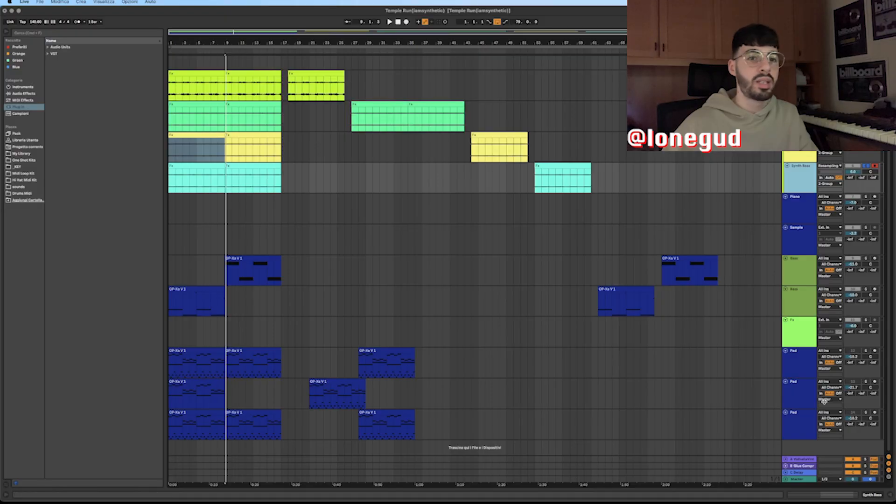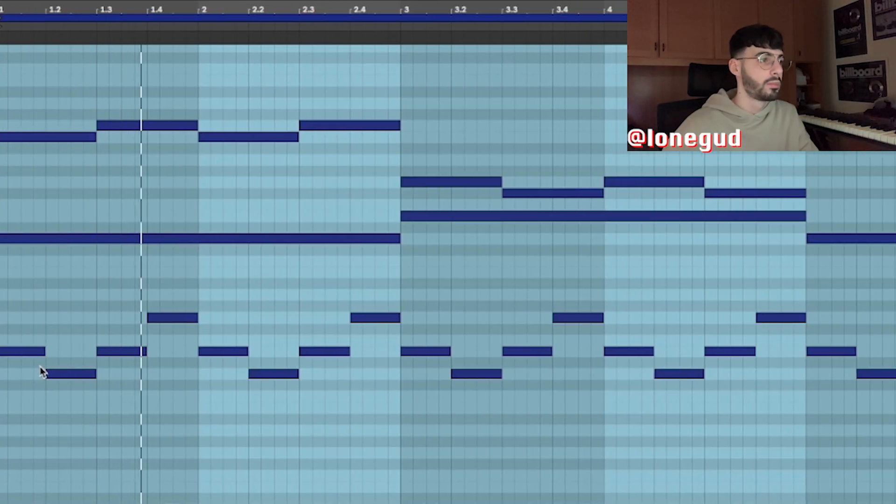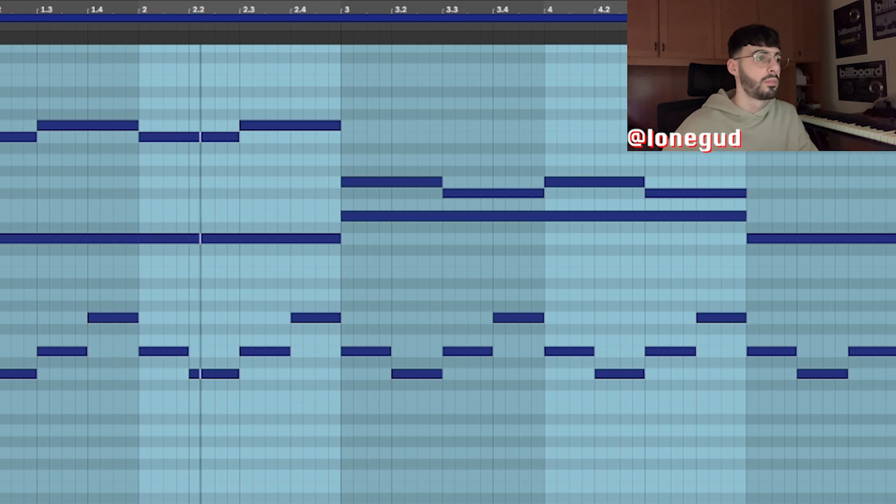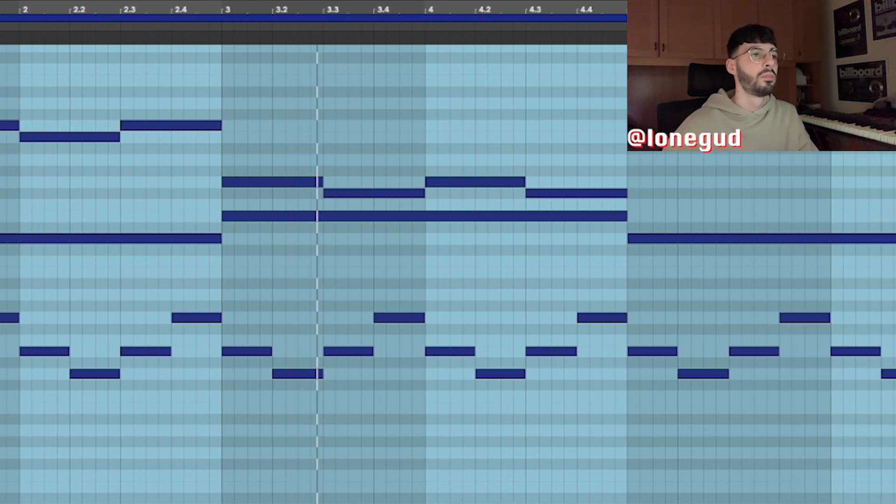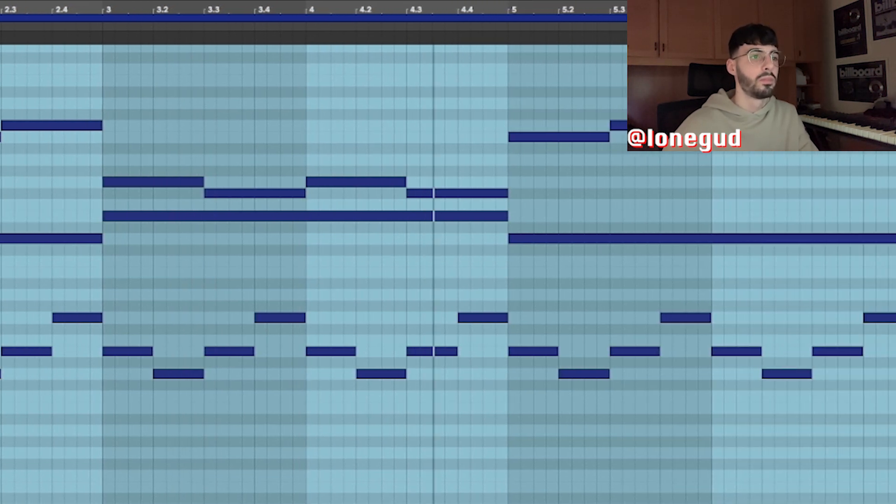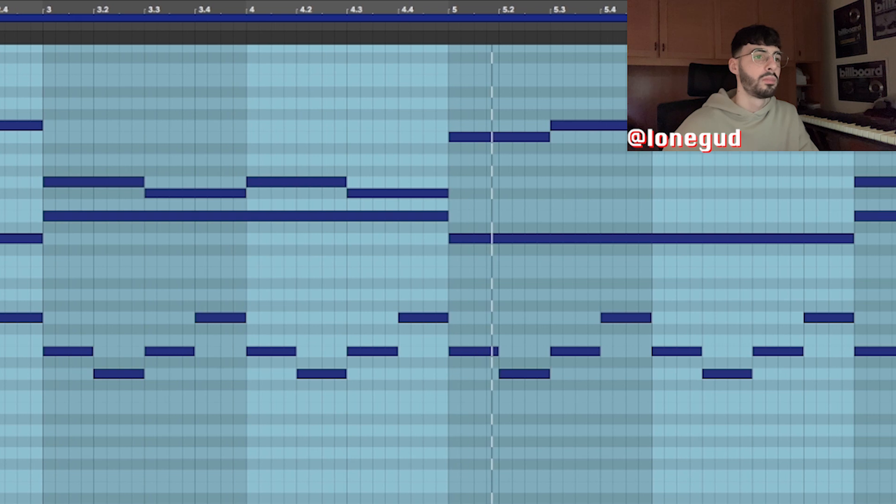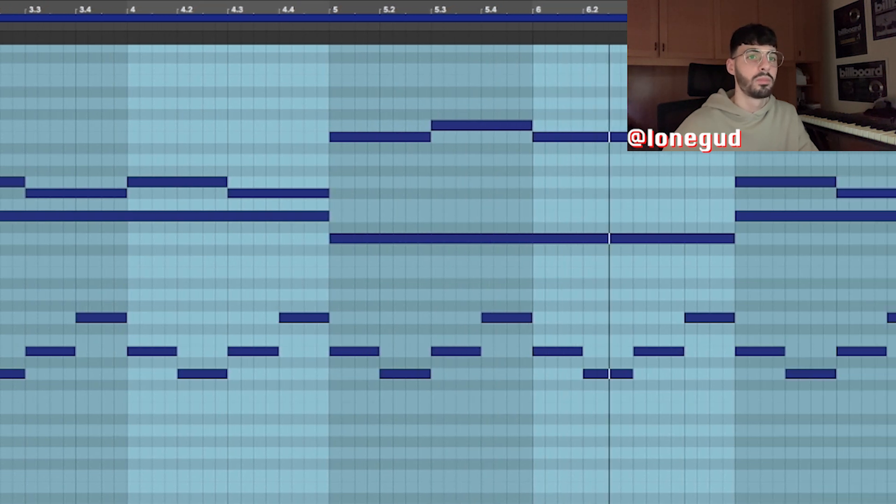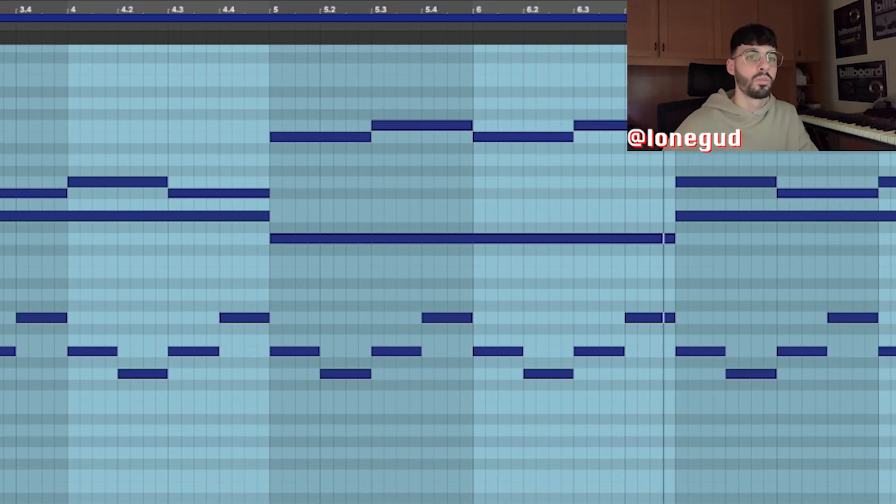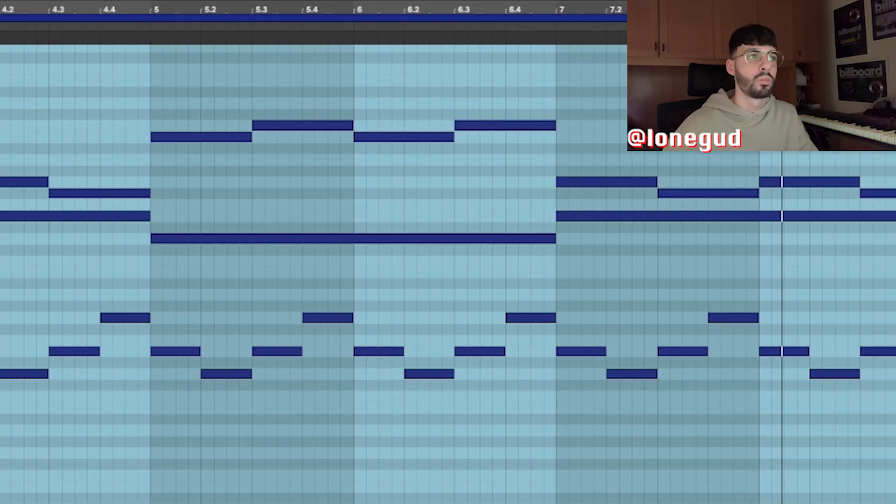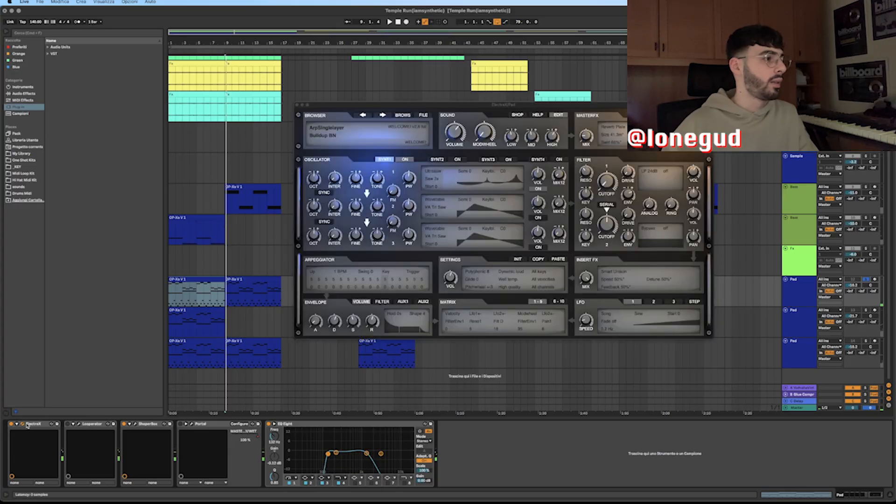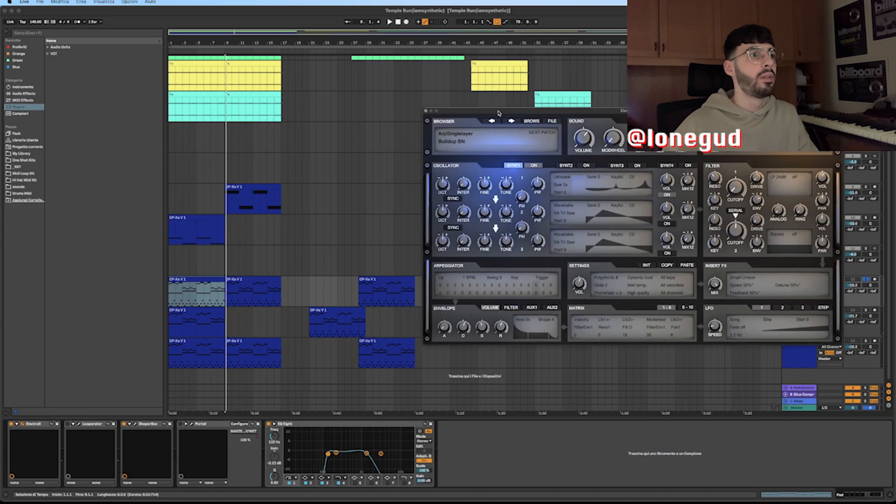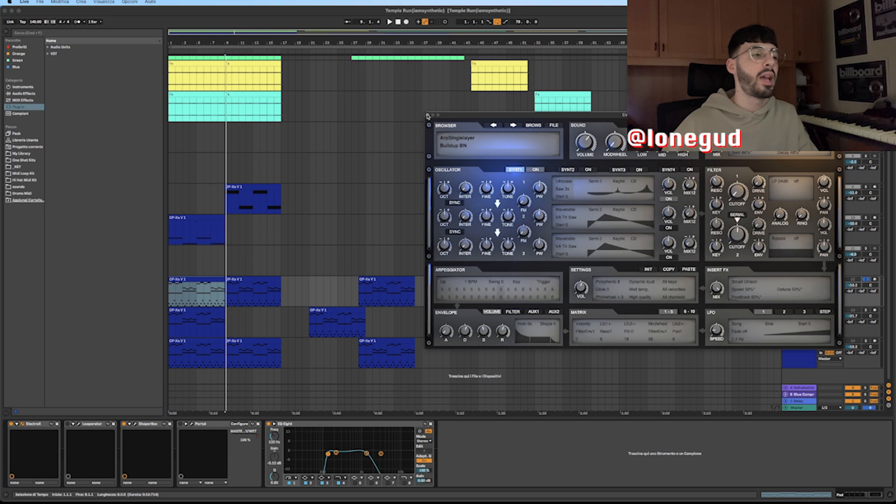The last synth that I added is actually a bass by turning it into something more sounding like a synth. This is what it sounds like. I got this from Electro Hex from the ARP single layer section.